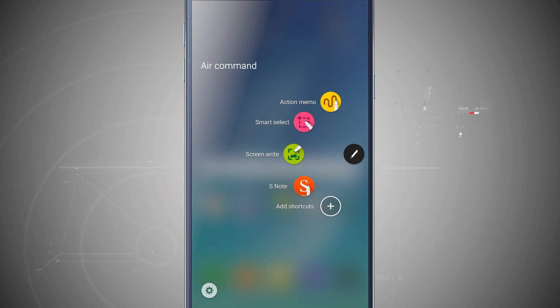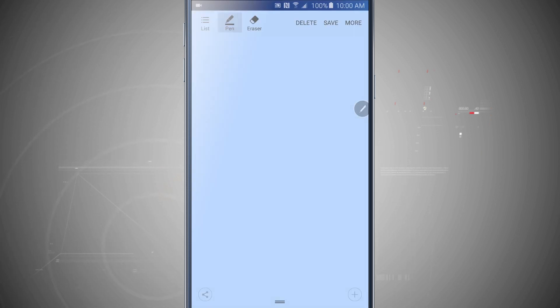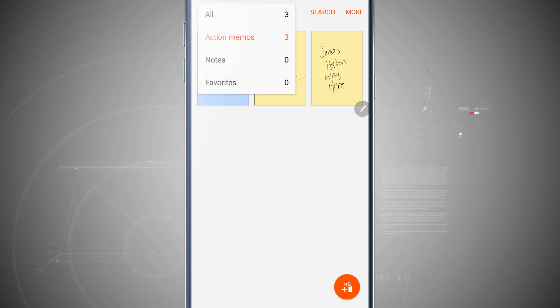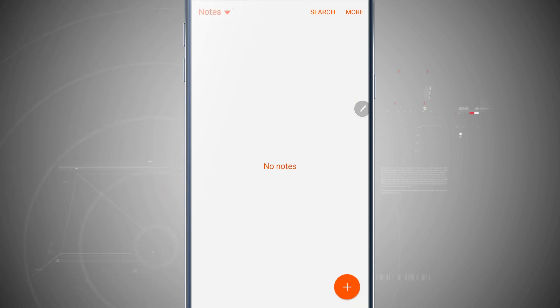So now if I open up action memo again, tap on list, it's going to show me all of the action notes that I've saved. Tap on action memos. I can sort by actions, notes, or favorites.